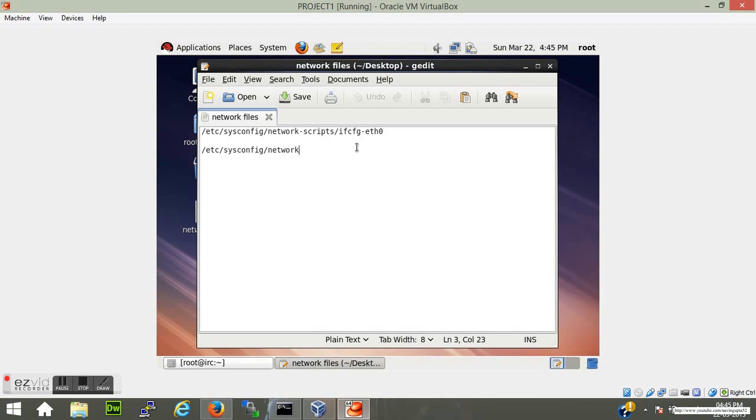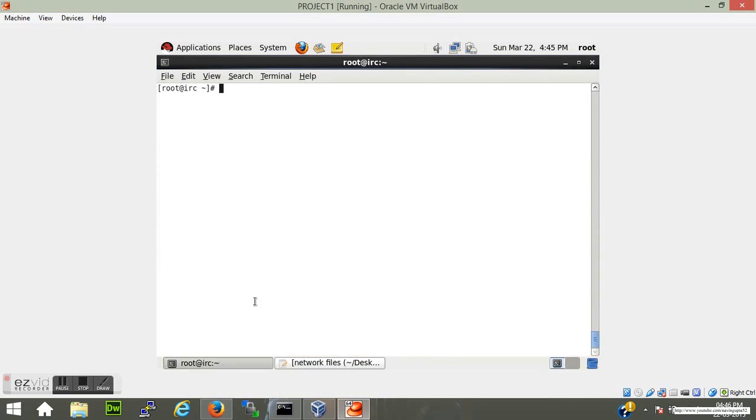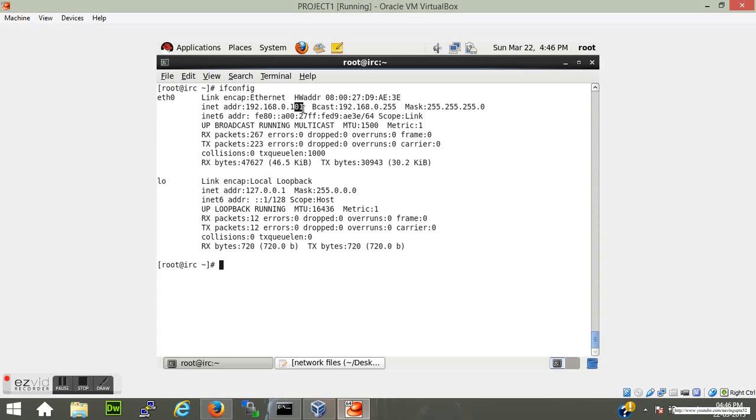To set a static IP, these two files are required. These are already there, you just have to edit some parameters related to static IP. So once again, just check what is my current IP. Okay, so it is 101. I would like to change it to 192.168.0.200.